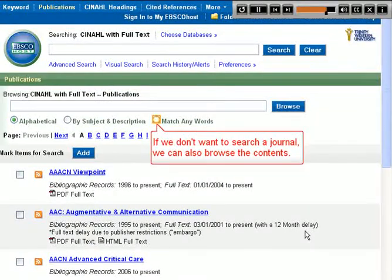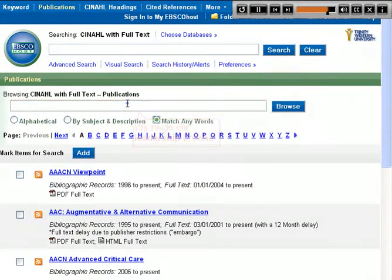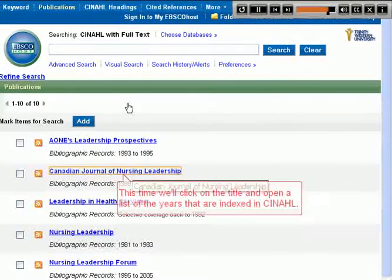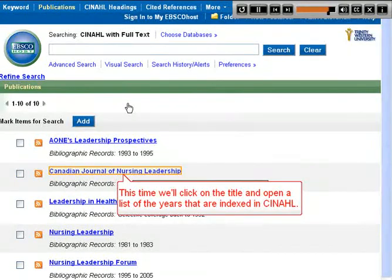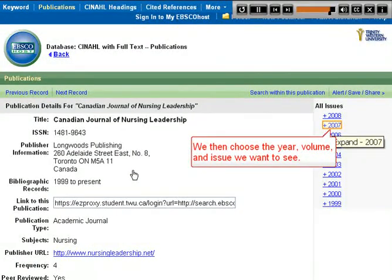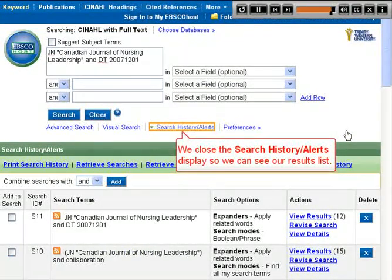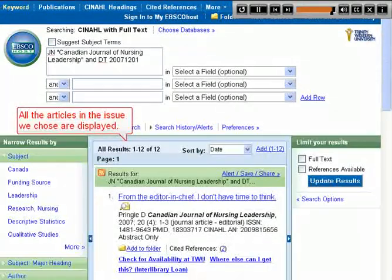If we don't want to search a journal, we can also browse the contents. We redo our leadership browse. This time we'll click on the title and open a list of the years indexed in CINAHL. We then choose the year, volume, and issue we want to see. We close the Search History Alerts display so we can see our results list. All the articles in the issue we chose are displayed.